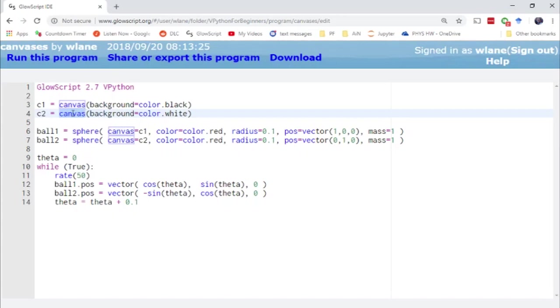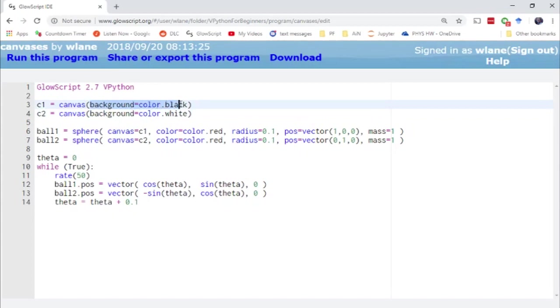But if you want separate animation windows you just use the canvas function. There are lots of options you can specify with the canvas function. Today we'll just focus on the background colors. We'll have one with a background color of black, one with a background color of white.